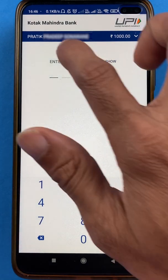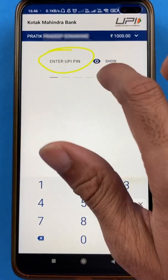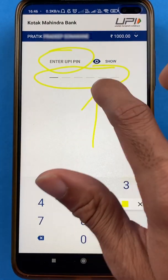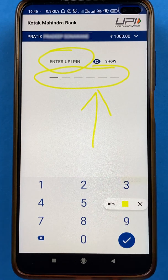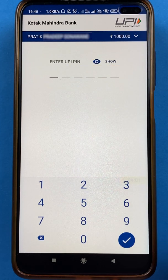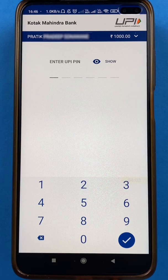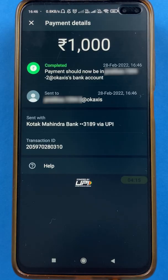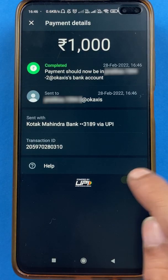On the final page, you have to enter your six-digit UPI PIN. Once the UPI PIN is entered, the transaction will be completed. I will enter the UPI PIN now.